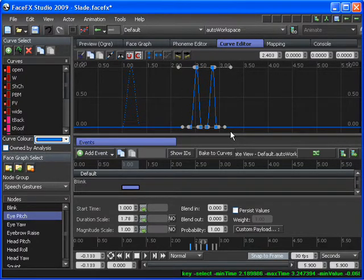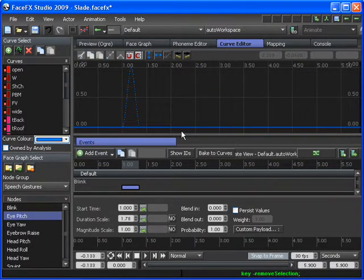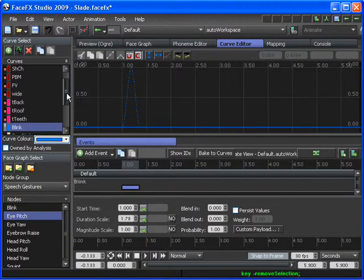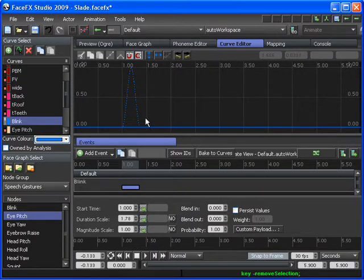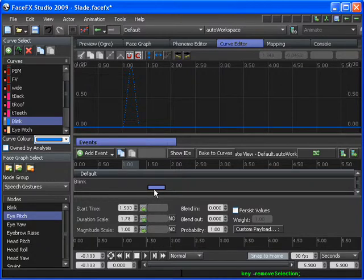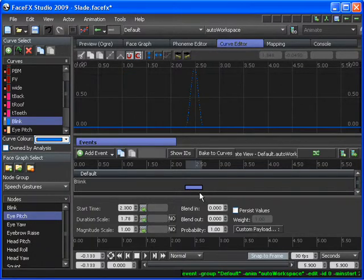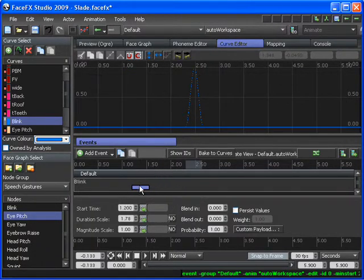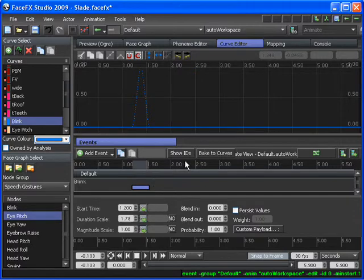So I'm going to delete the keys that are in the Auto Workspace animation's Blink curve so that the only thing driving the Blink curve is my event. And you can see that I can move my event in time and the curve will update.